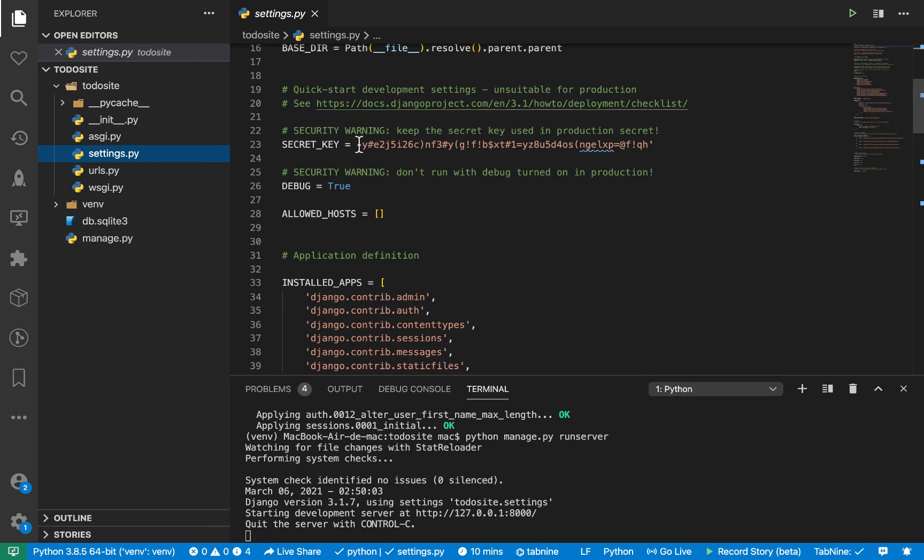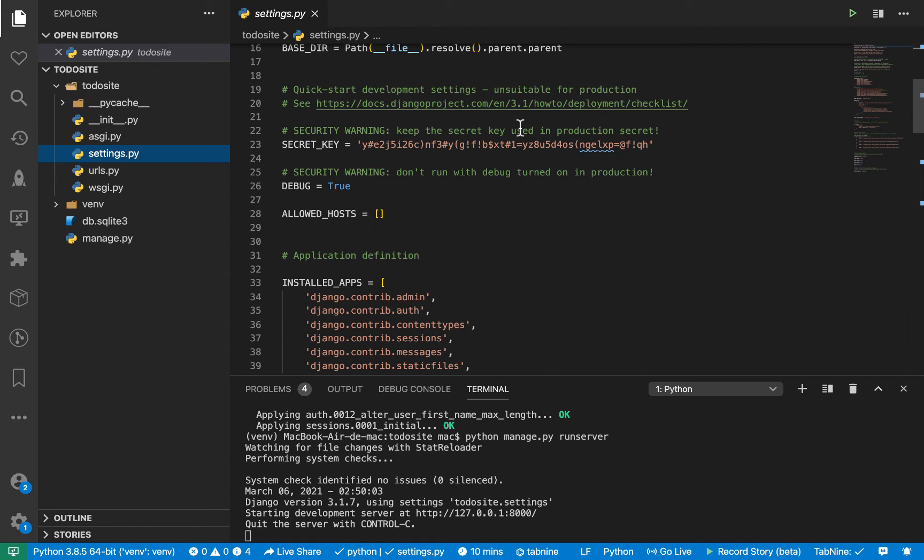So whenever we do things like pushing this code to GitHub, we don't really want to expose this. So here you see we even have a warning that keep this security key secure, keep this secret key in your production secret. So I always advise that even when you're in development, always move this key away.